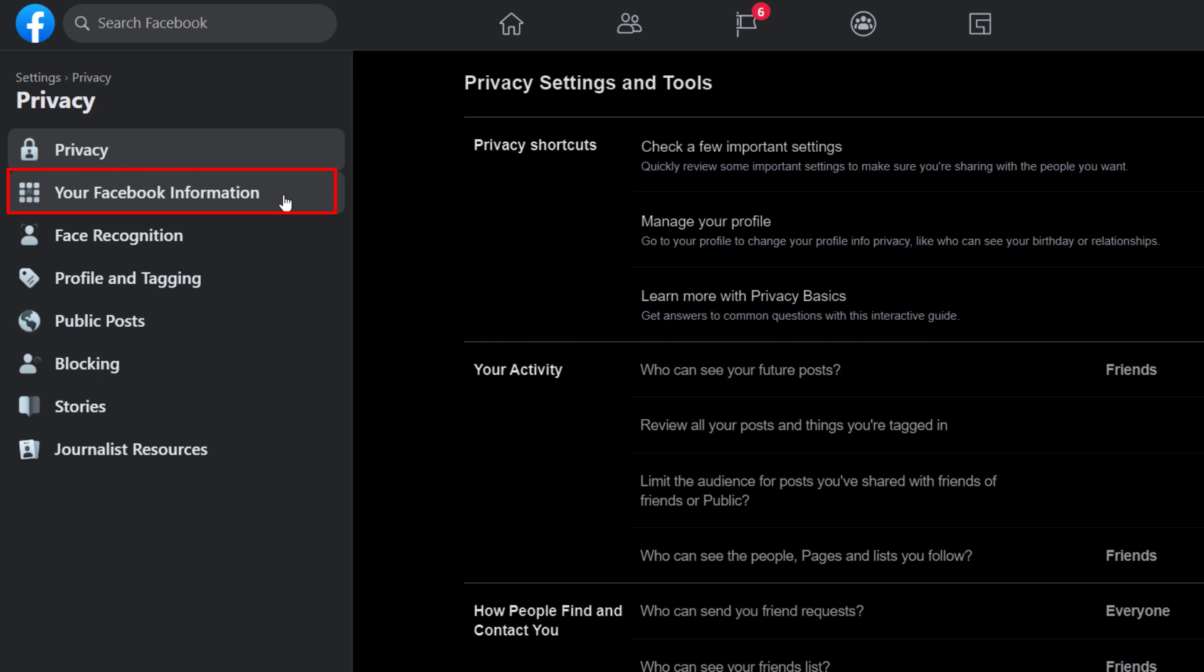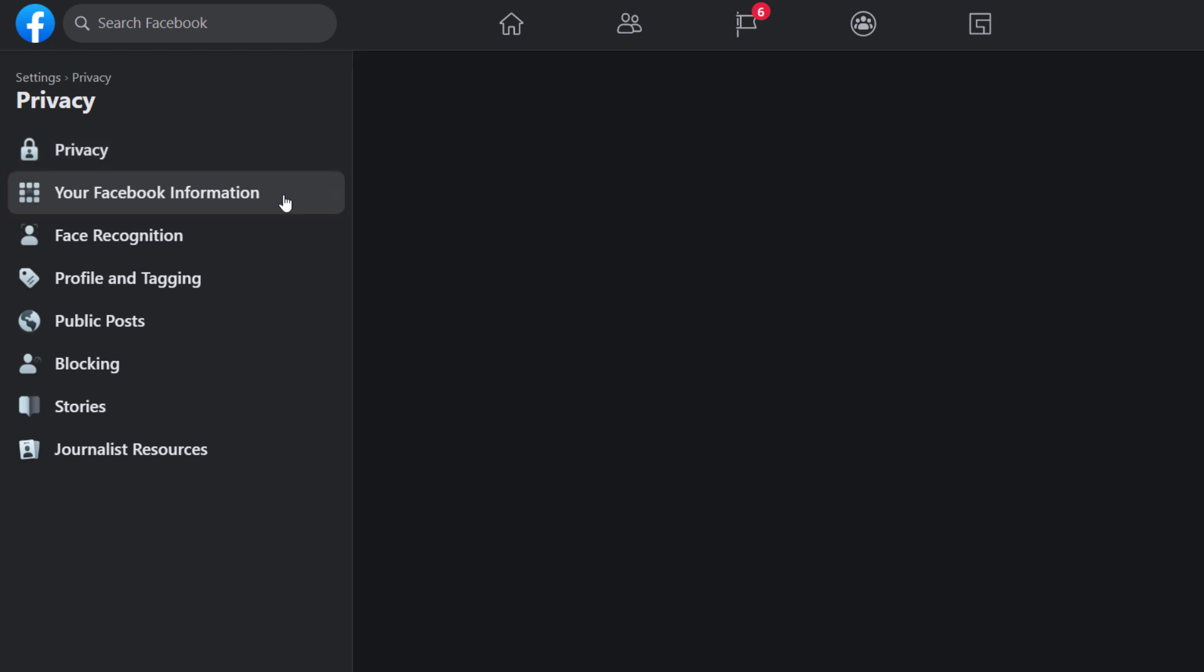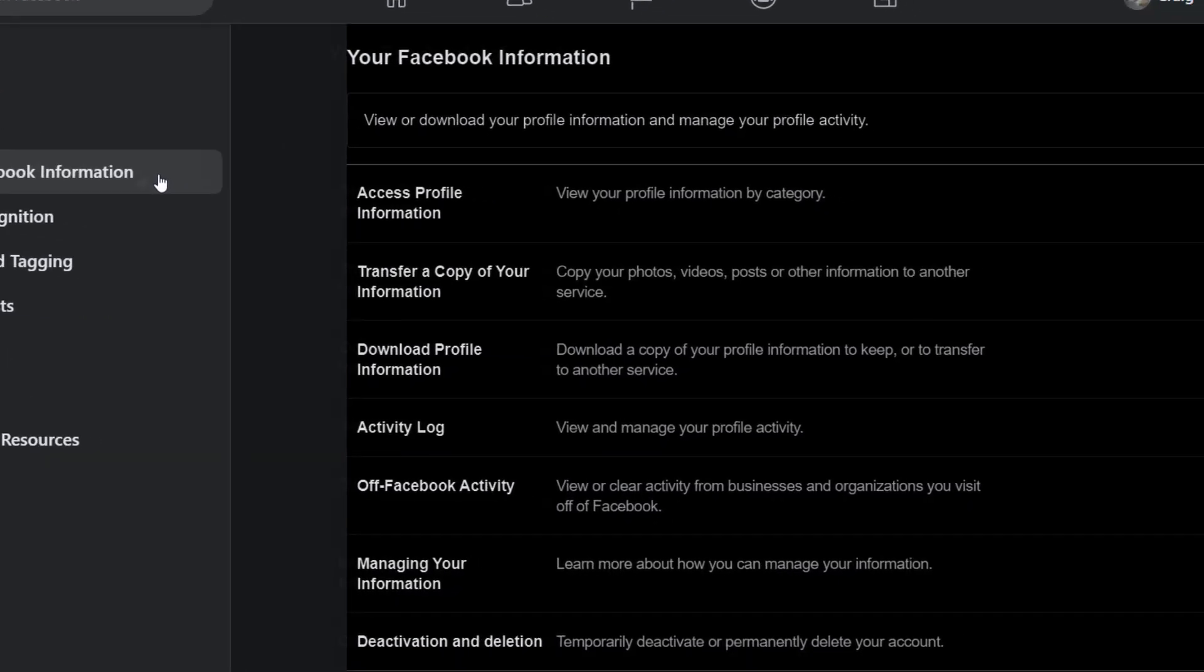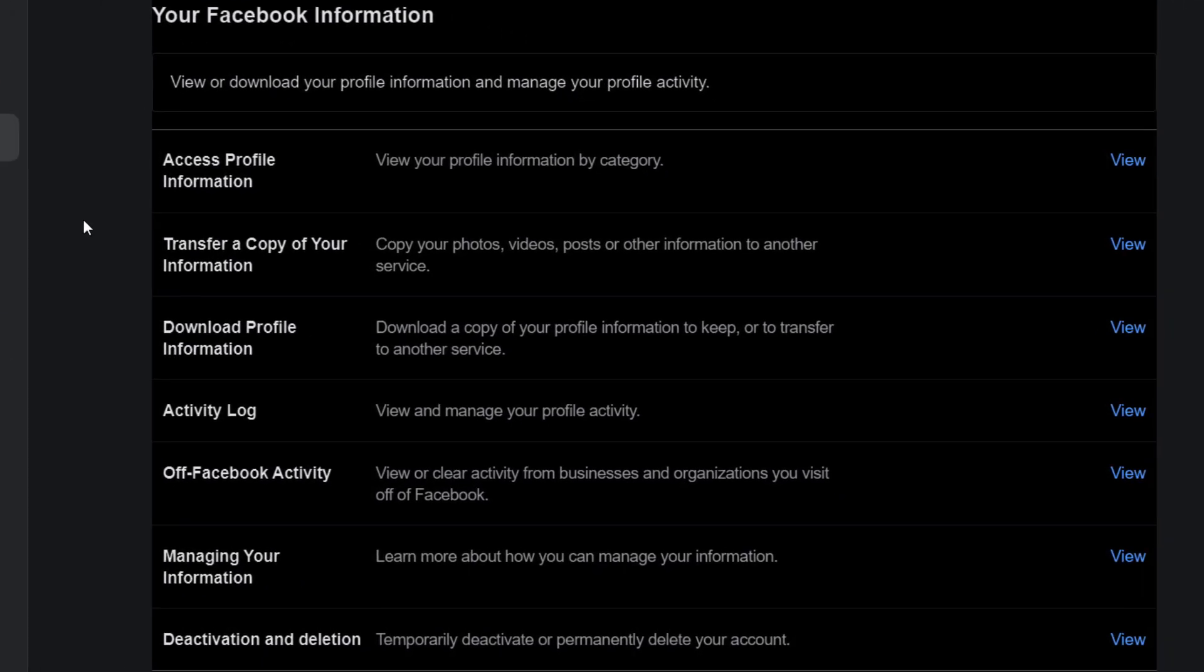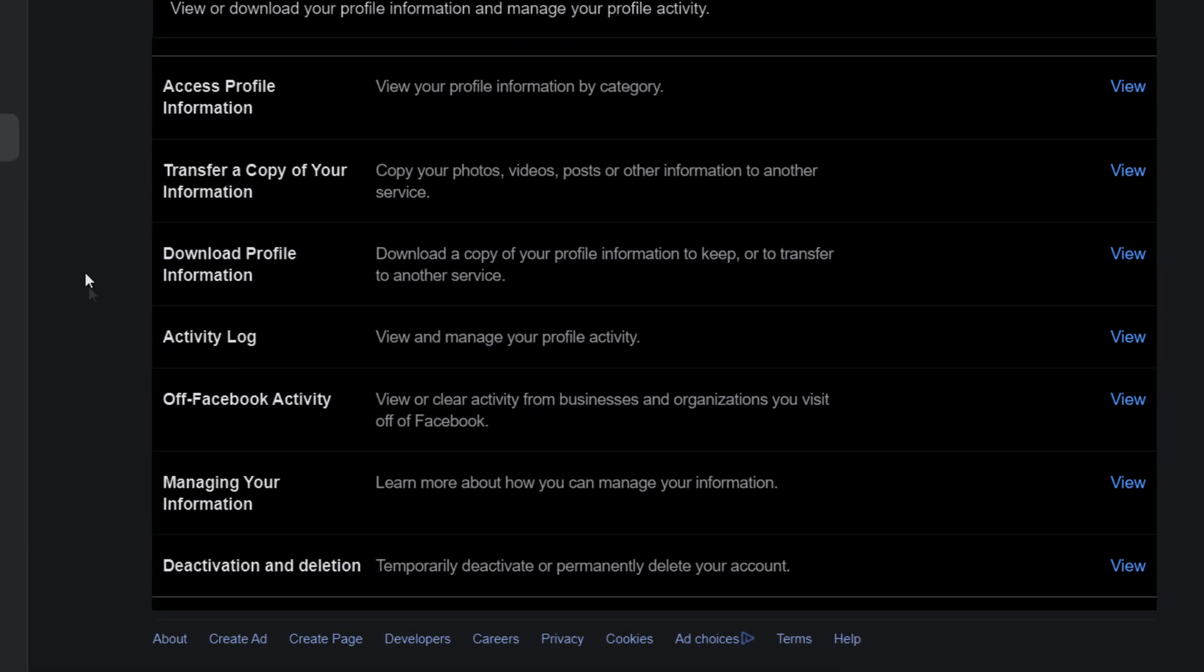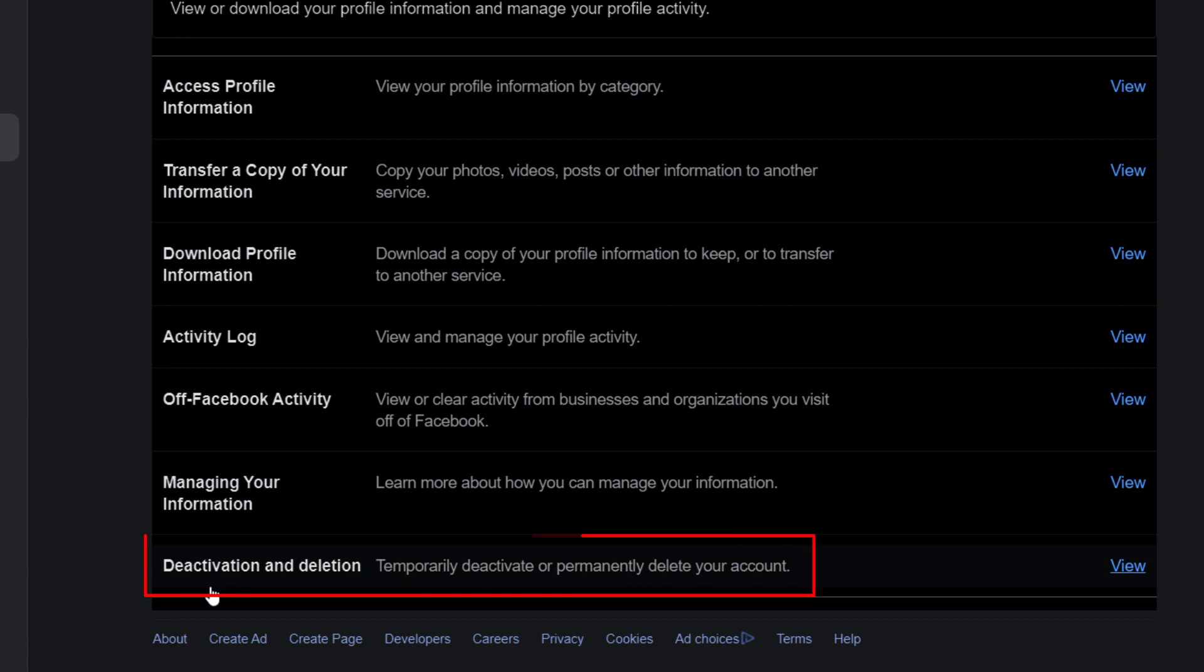And then in the pane off to the left-hand side, you want to choose Your Facebook Information. Then you will scroll down to where it says...